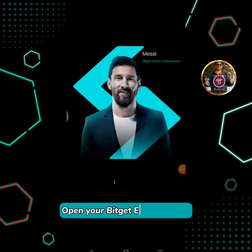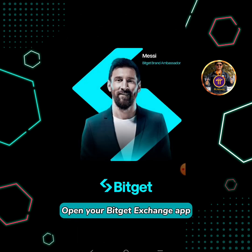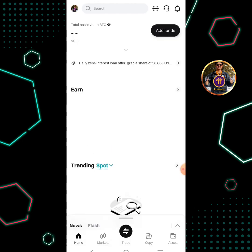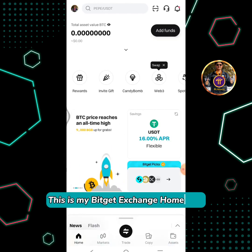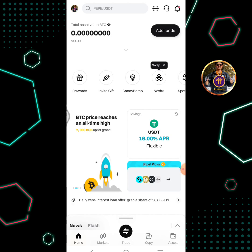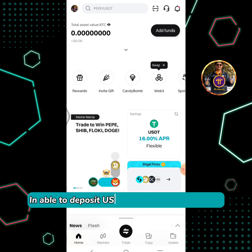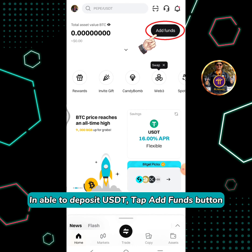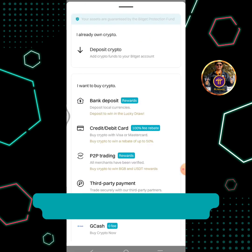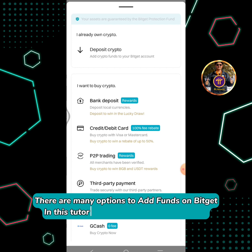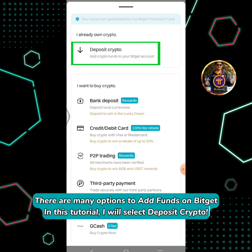Open your BitGet Exchange app. This is my BitGet Exchange homepage. To deposit USDT, tap the funds button. There are many options to add funds on BitGet. In this tutorial, I will select Deposit Crypto.